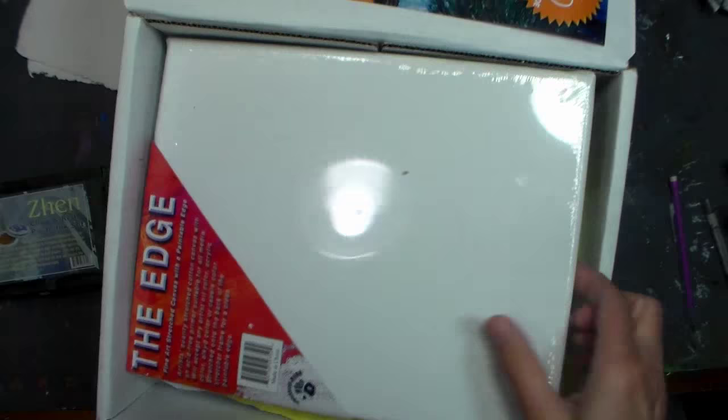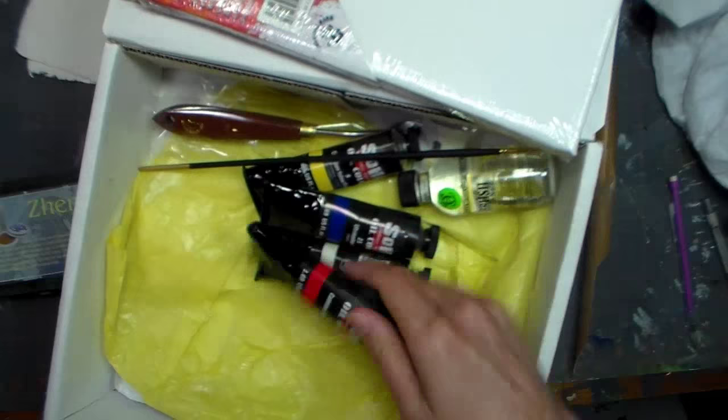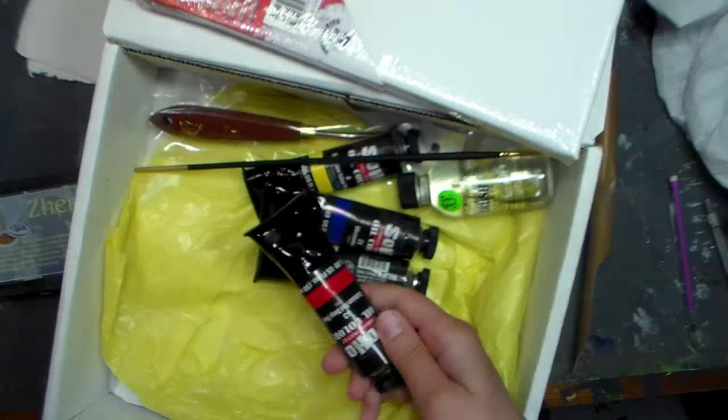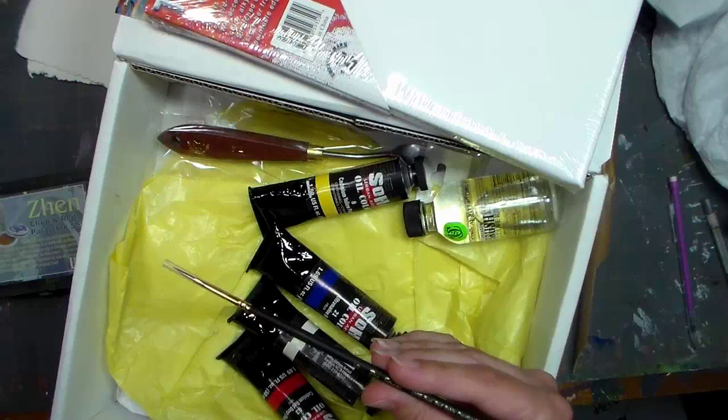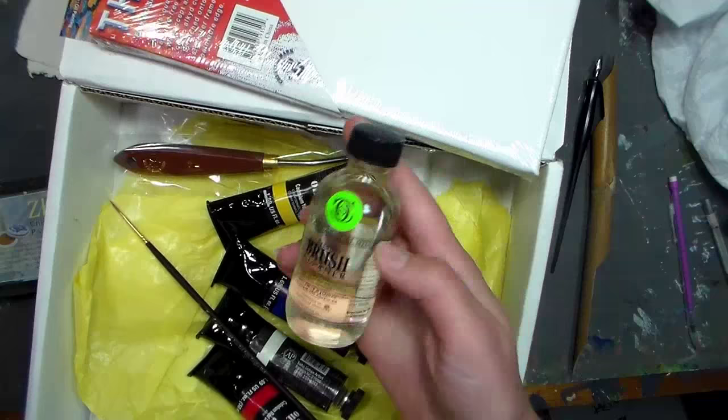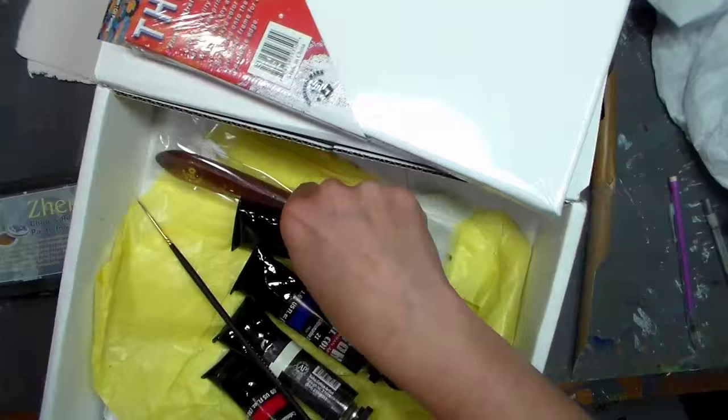There's an 8 by 10 full stretched canvas, four full-sized tubes of Soho artist oil colors, a pro stroke brush, a palette knife, and this brush cleaner lavender scented. It is so yummy smelling and it's kind of more of an all-natural cleaner.